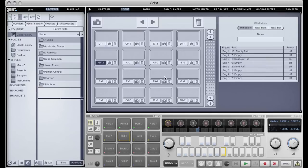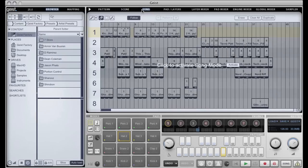So you can see there that I'm triggering different parts of the song, and really these should be named so you could easily name each one of those so you can see what you're doing. Song mode is exactly what you would expect really. It's more of a linear way of sequencing patterns.